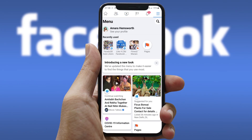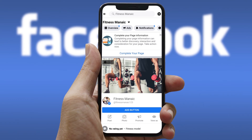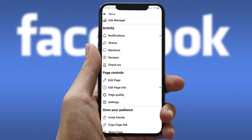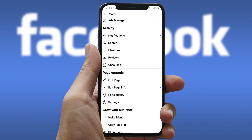At the top you will get a few options. Scroll leftwards and then tap More. Again you will get multiple options here — scroll down and tap Settings.